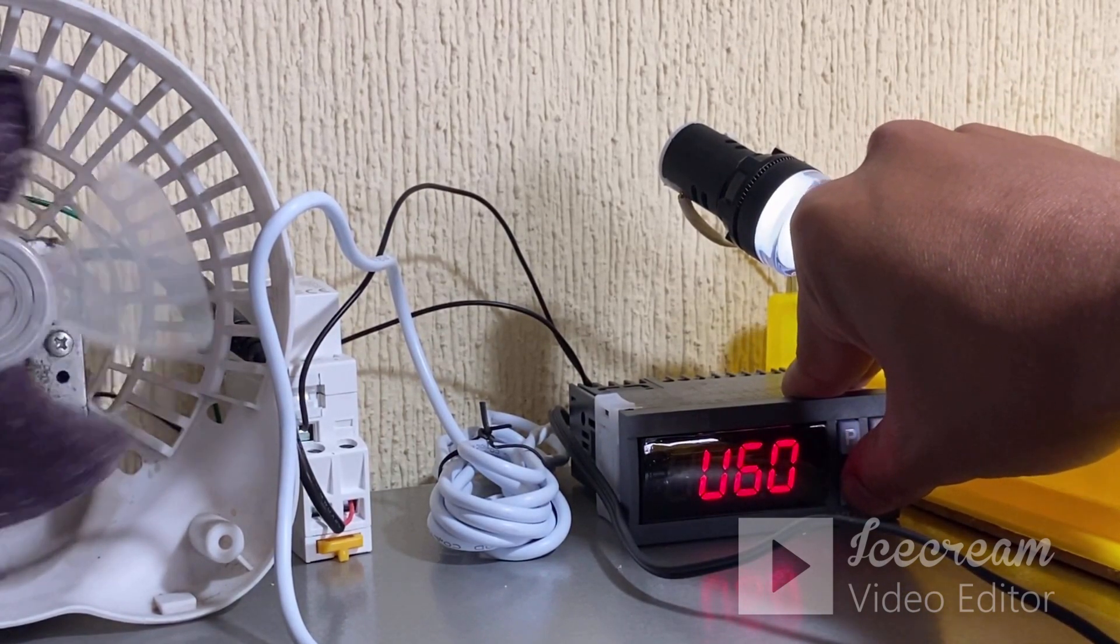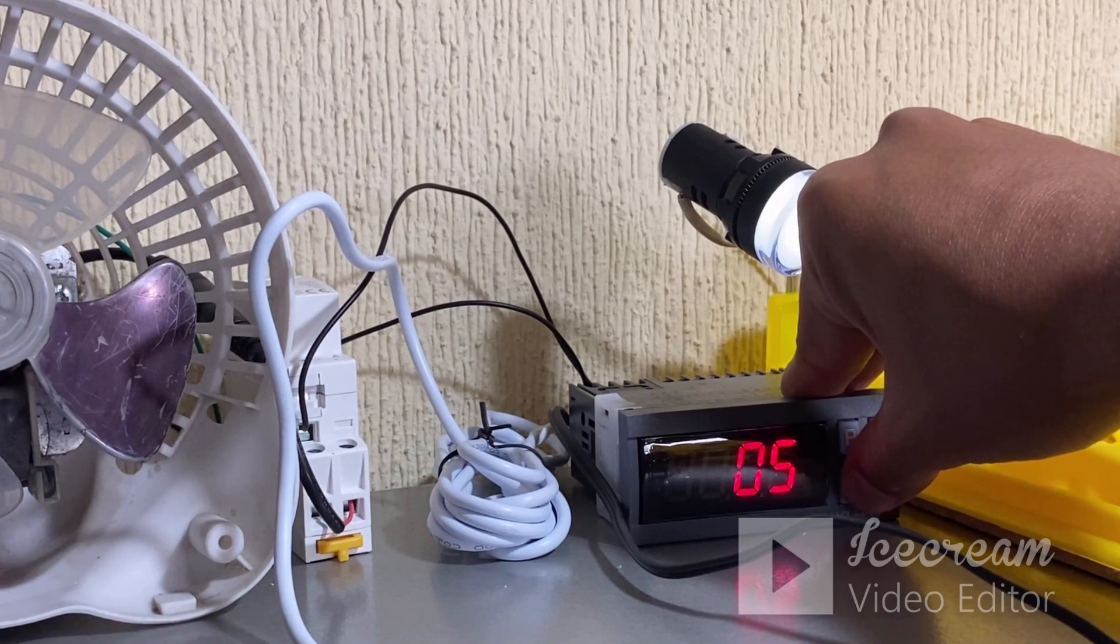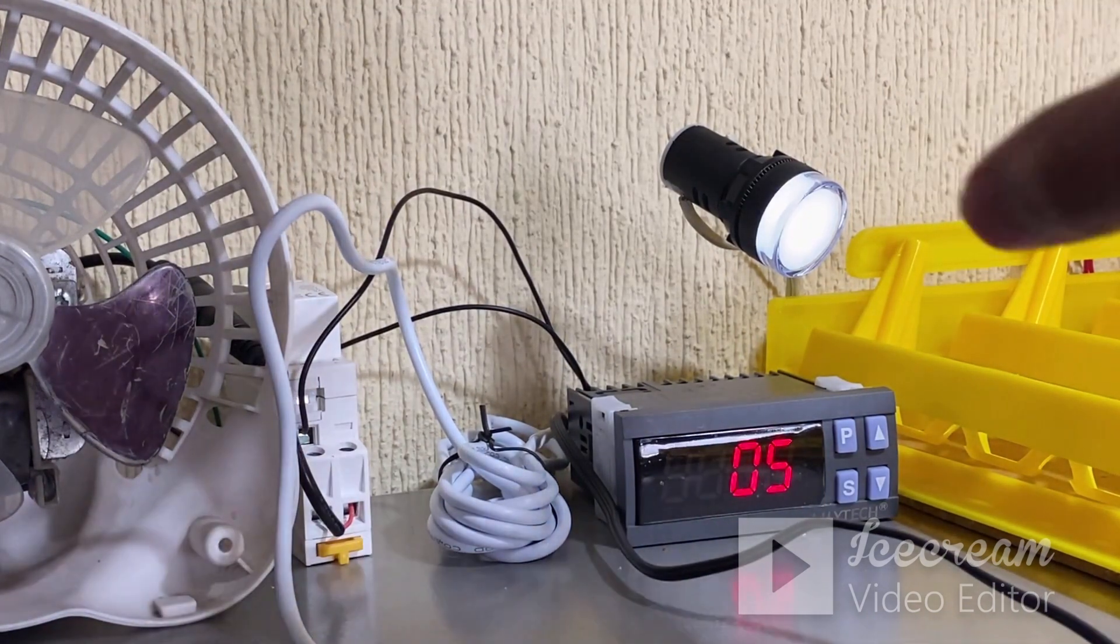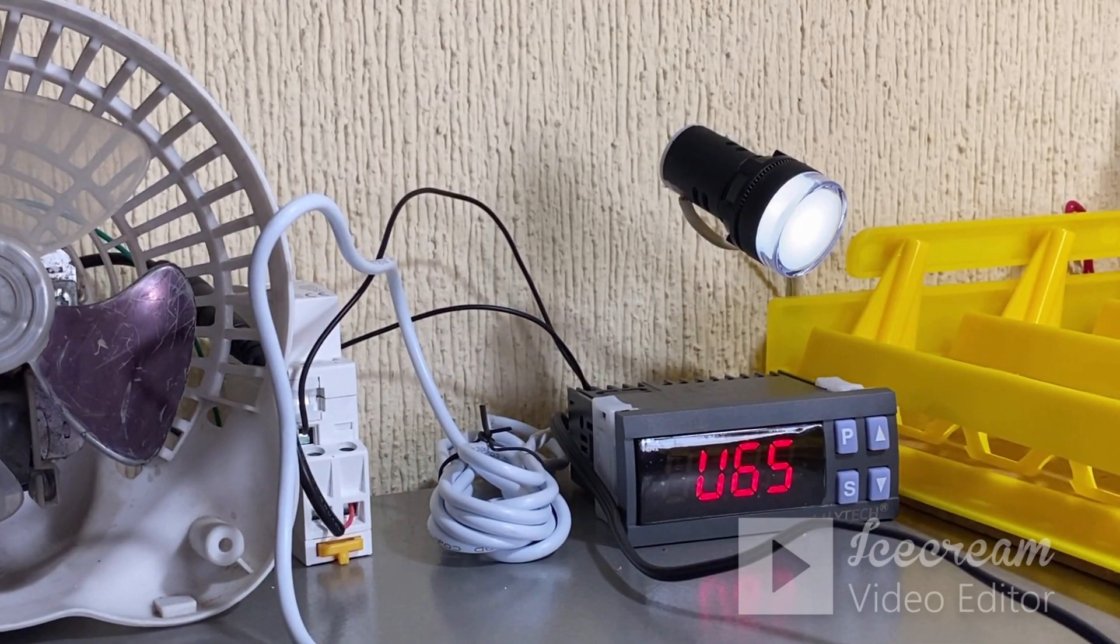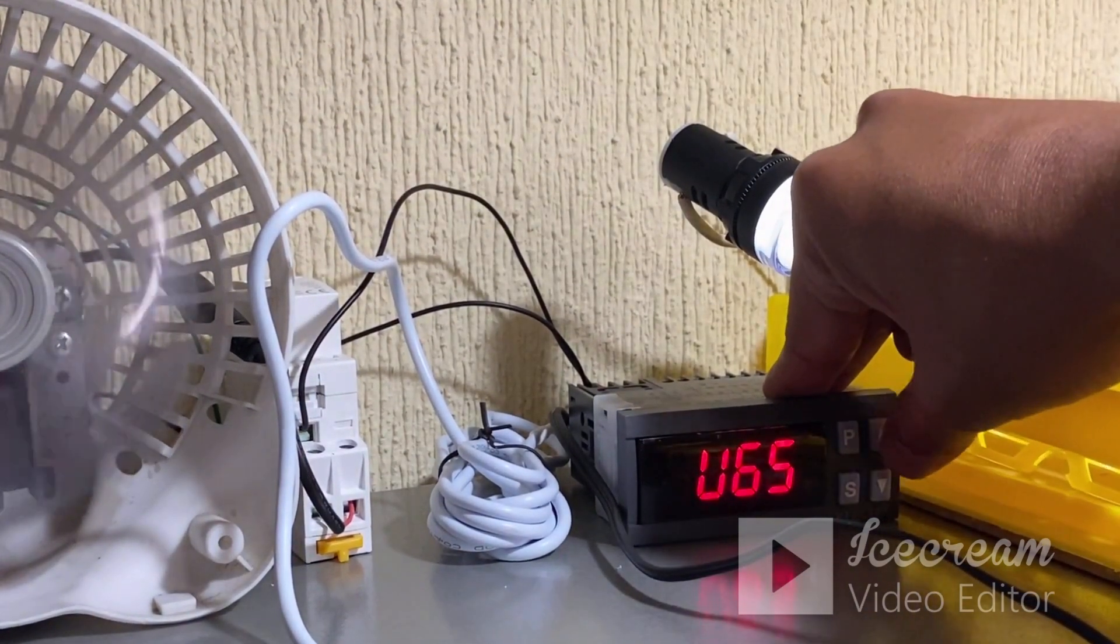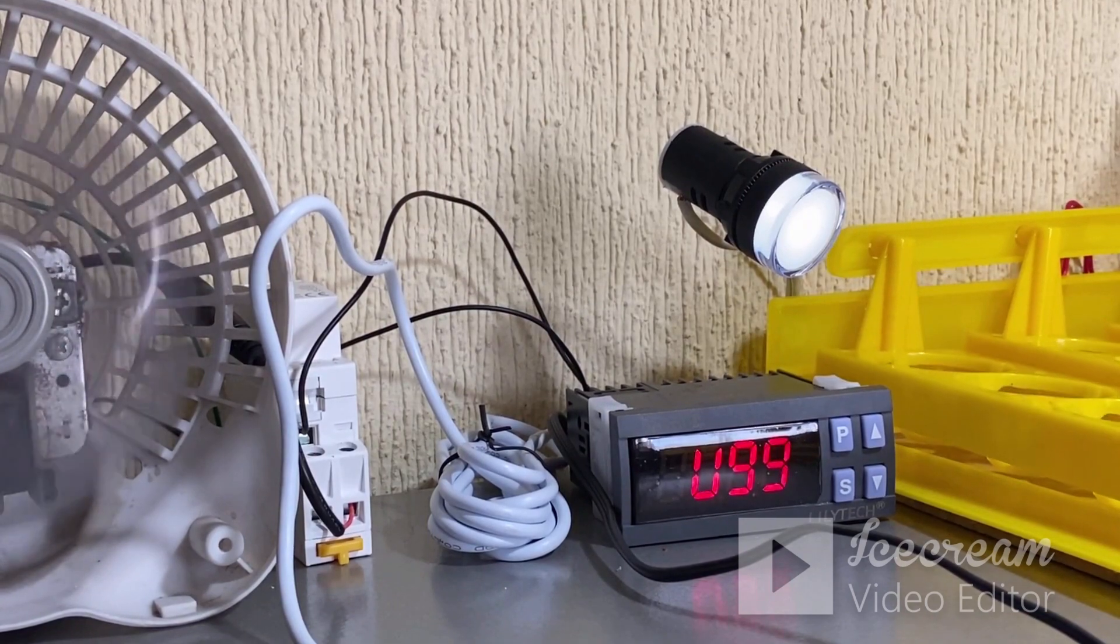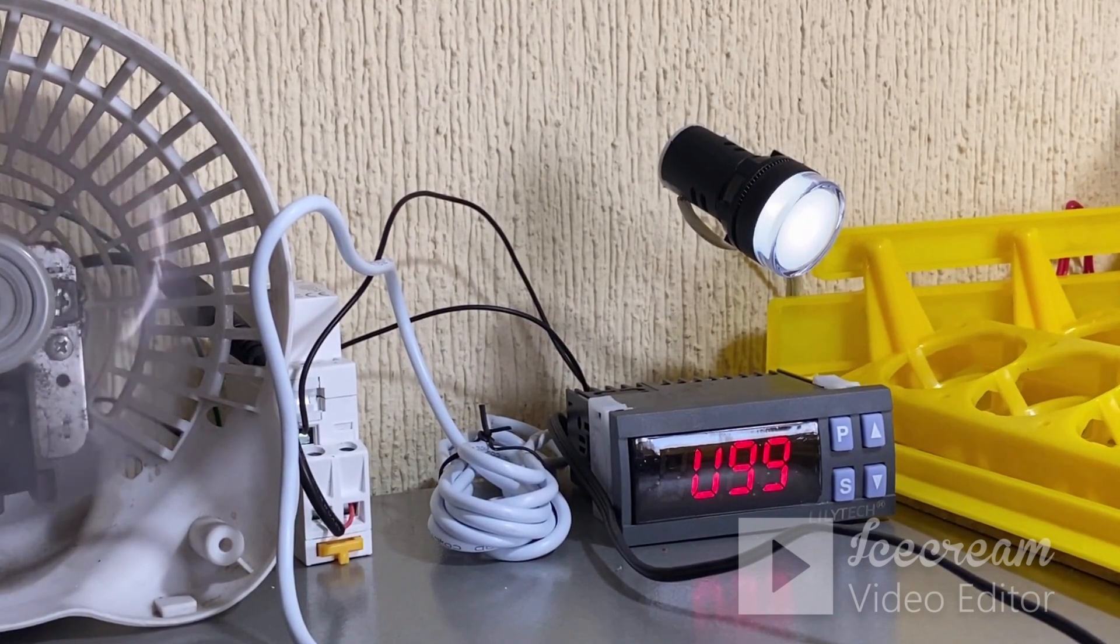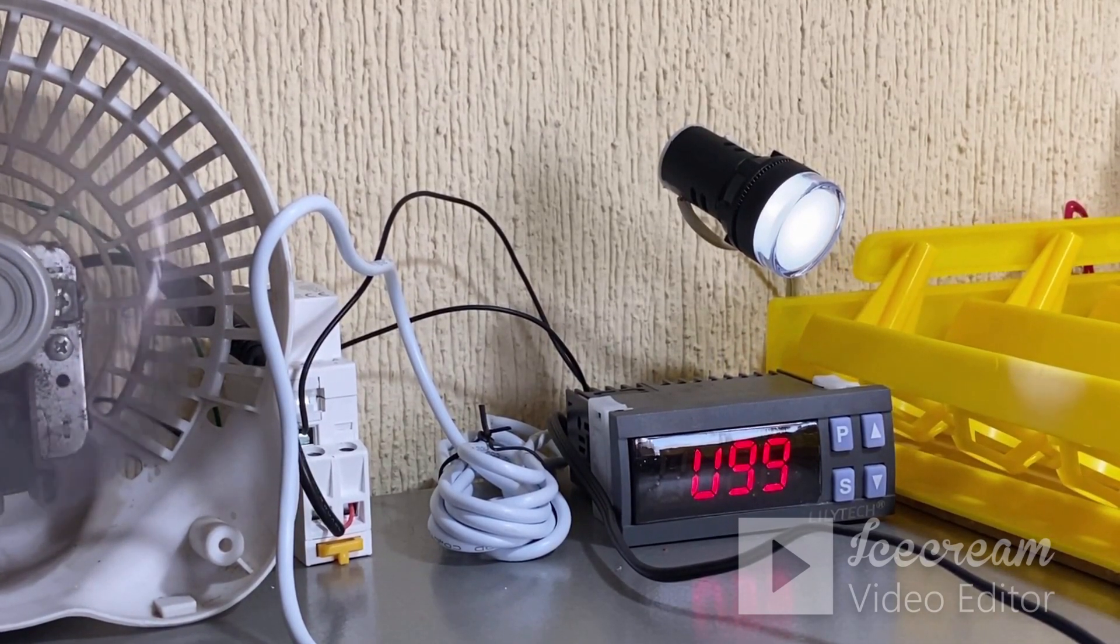U60 es para el display. Este va a ser el tiempo de que nuestra pantalla esté brillando completamente o tenga un pequeño modo noche donde ya no brille tanto. U65 es para nuestra alarma que trae integrada nuestro módulo. Esta se puede activar o desactivar, en este caso yo la tengo activada. Y U99 es por si se requiere colocar alguna contraseña a nuestro módulo, por si se necesita dar servicio y no pueda ingresar cualquier persona, sino solo la persona que tenga la contraseña del módulo.